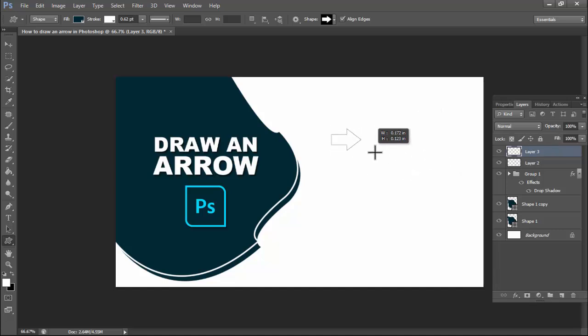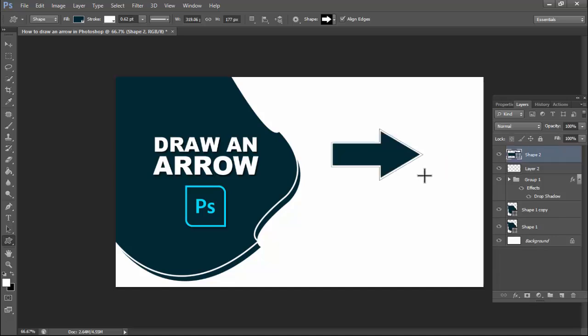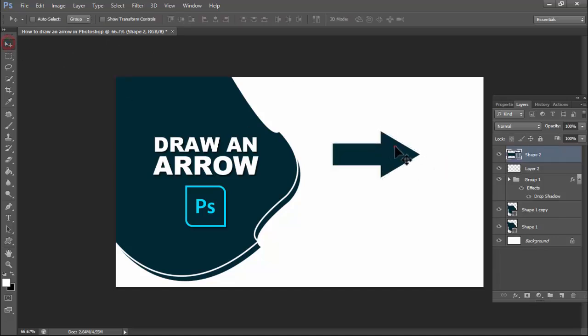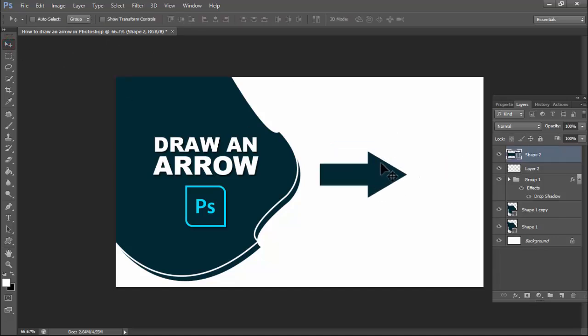Hold shift for a proportional size. Thanks for watching the video. Please subscribe to my channel, like, comment, and share.